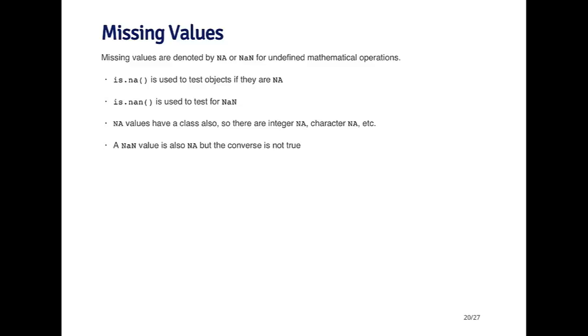And so there's a function in R called is.NA, which is used to test objects to see if they are NA and see if they are missing values in that object. There's another function called is.NAN, which is used to test for NANs.